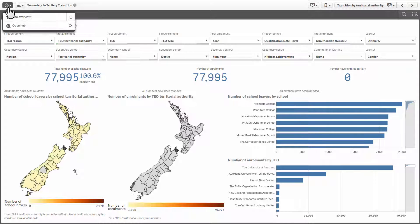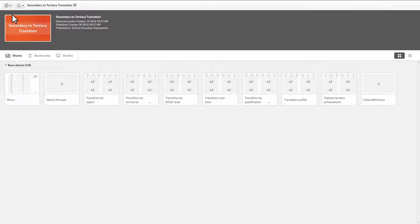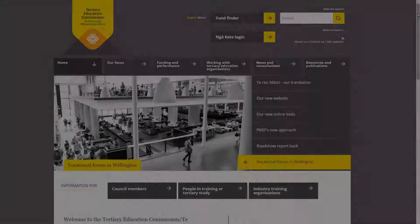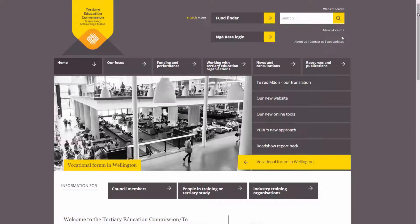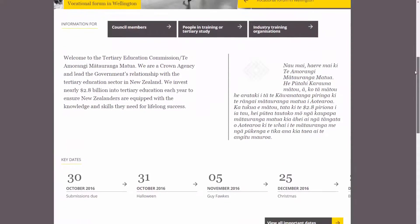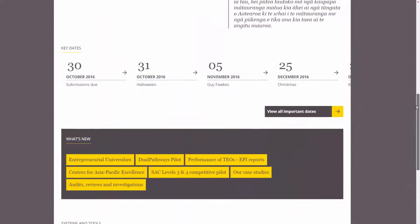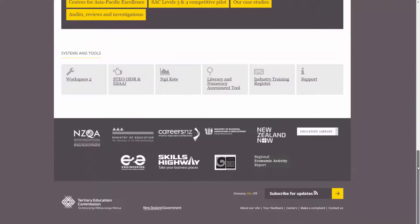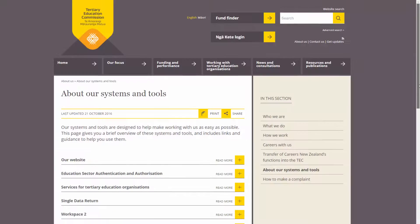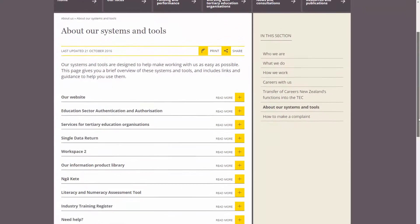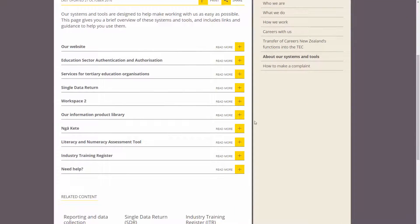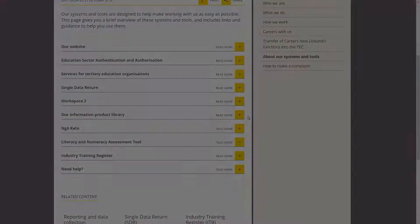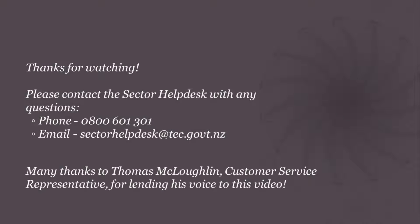For more specific information about each of the information products and the type of information you can discover, take a look at our quick reference guides available from the support section of the TEC website. If you have questions about using any of the information products, please contact the Sector Help Desk.